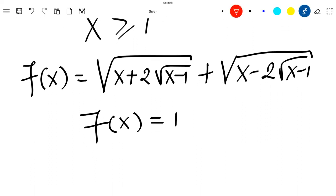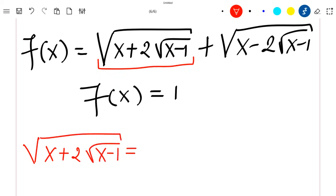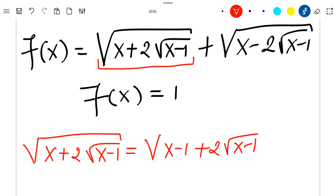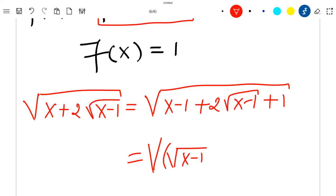First, let's see how the first term can be rewritten. The square root of x plus 2√(x-1) is equal to the square root of (x-1) plus 2√(x-1) plus 1. This is equal to the square root of (√(x-1) + 1) times (√(x-1) + 1).